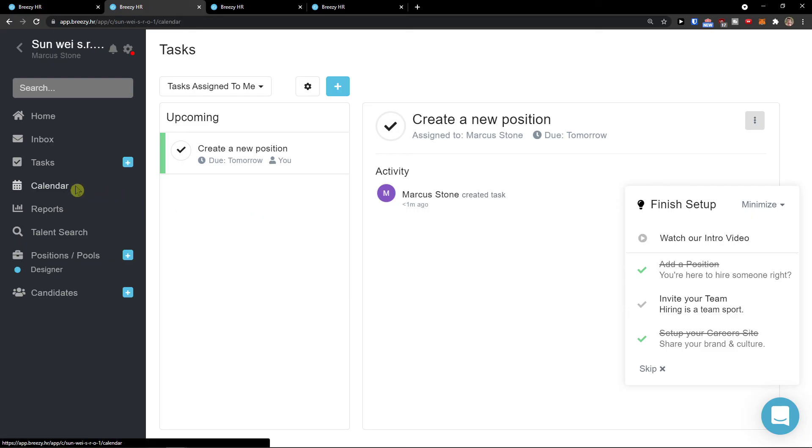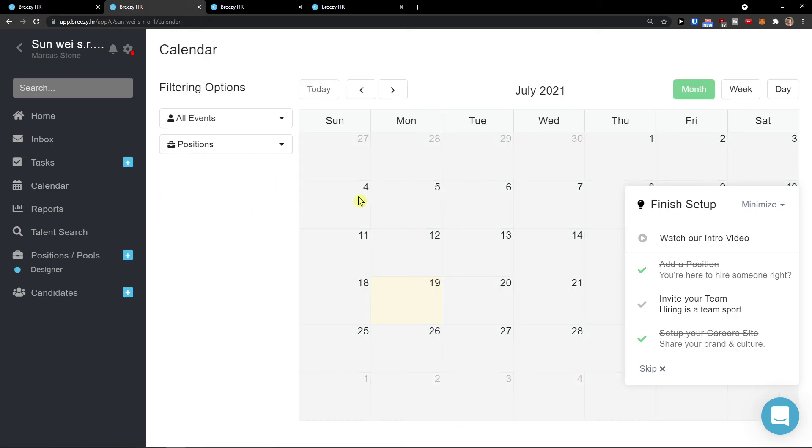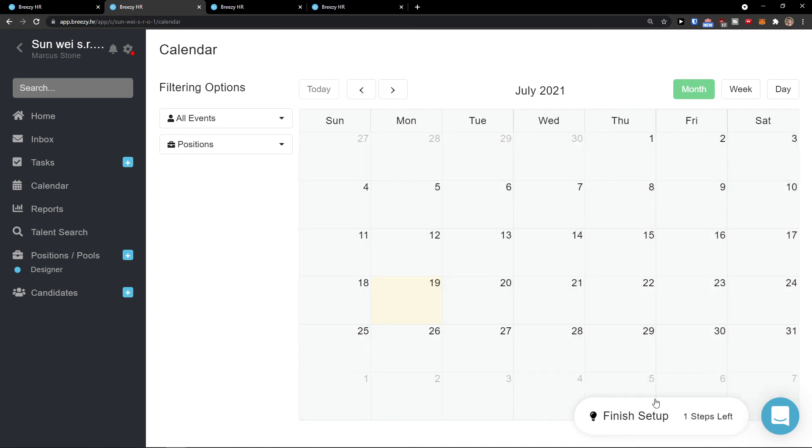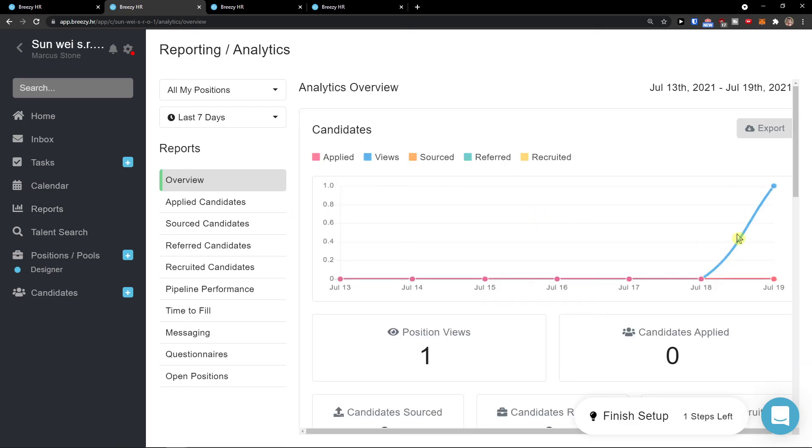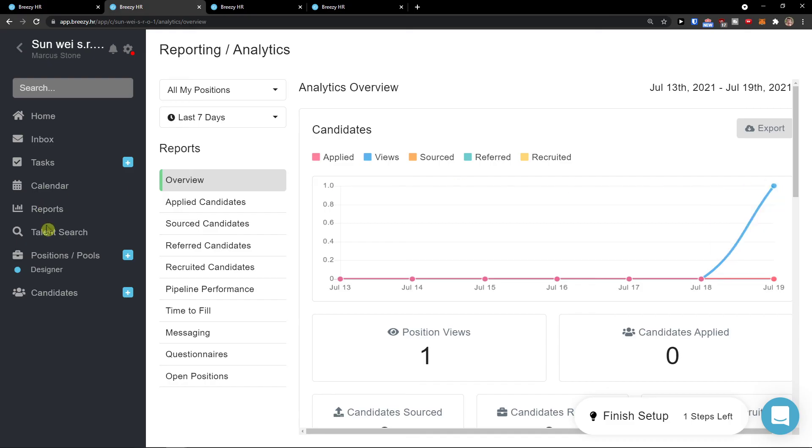Under that we're going to have the calendar. On the calendar I will see everything. Reports, you see that we got the position views here.